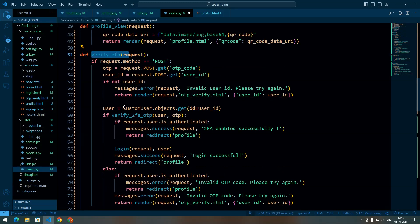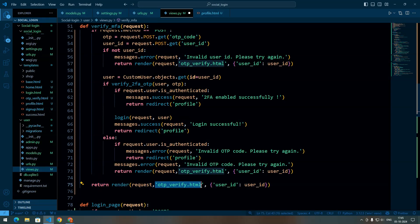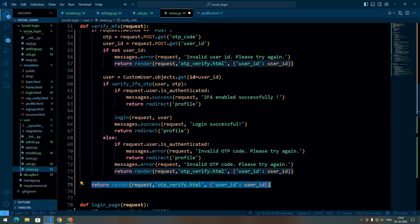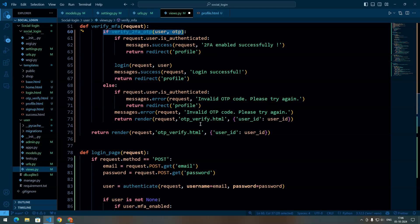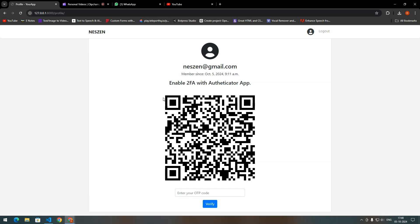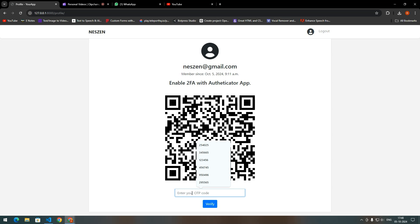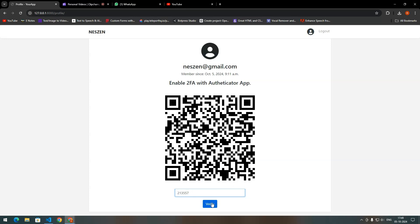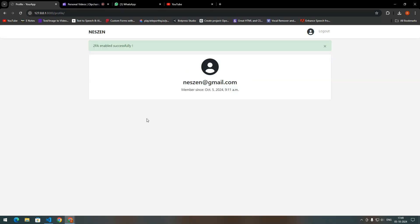On a GET request to this view we render the OTP verify HTML, which we will discuss when working on the login process. Now let's test it in the browser. We get a field to enter the OTP. Scanning the QR code with Google Authenticator gives you the OTP — Google Authenticator generates a new OTP every 30 seconds. After verifying the OTP, 2FA is successfully enabled for this user account.